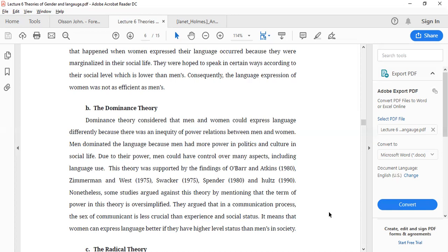In dominance theory, the difference is that it talks about power relations. Men and women do not exercise equal power in society because they are not given equal power, so their language use also does not show equal aspects of language use.